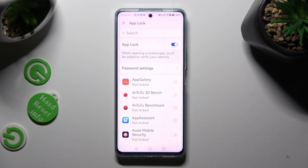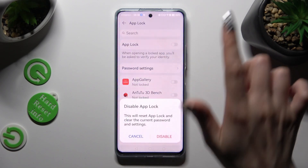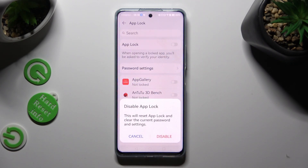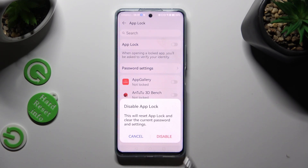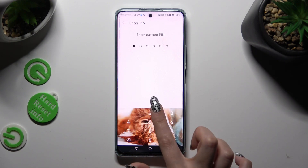You can also disable AppLock completely by tapping on the toggle next to it, then confirming your choice in the pop-up, and finally entering your PIN or lock screen again.